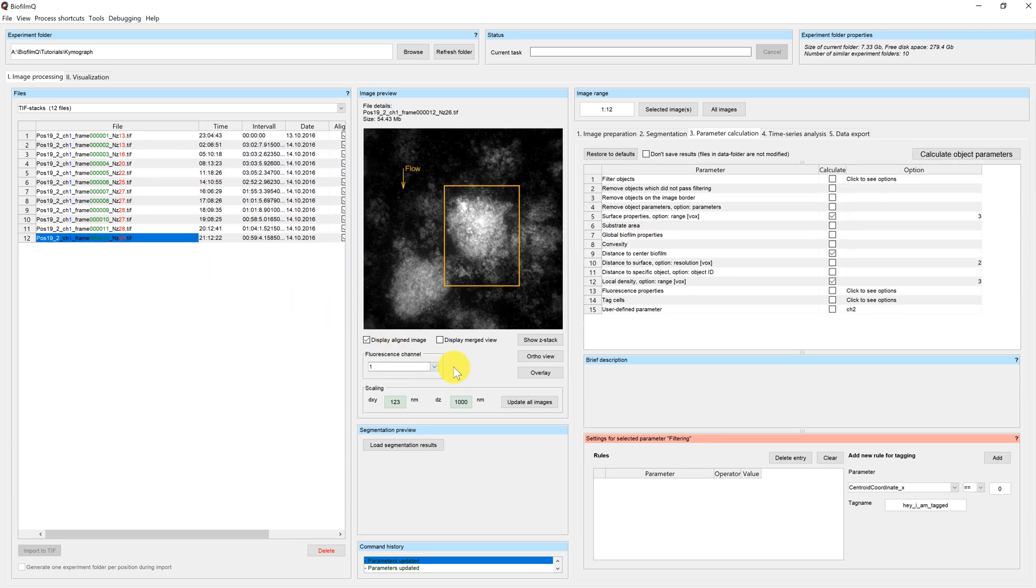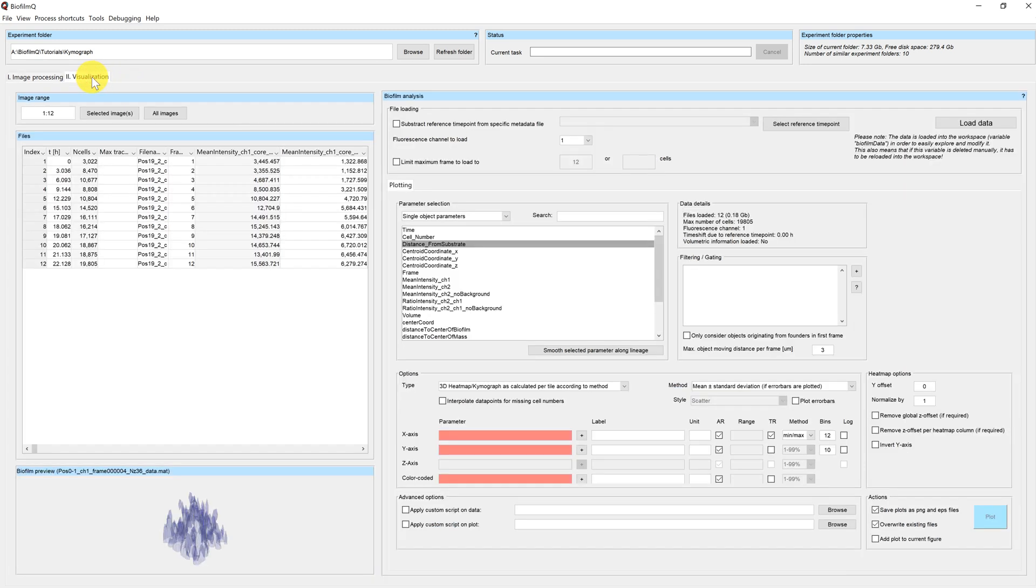One channel corresponds to a constitutive reporter, which we use for segmenting the files. The other one is a gene expression reporter. And today we want to find out what the activity of this reporter is depending on time and in space.